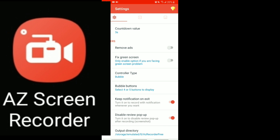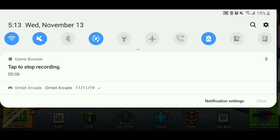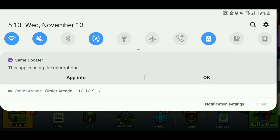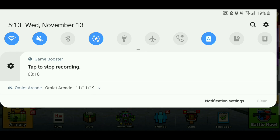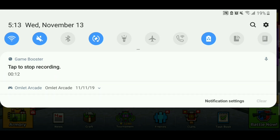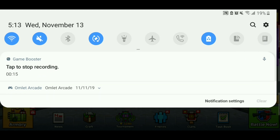AZ Screen Recorder has no floating bubble on your screen while recording, which is great. Another option called Game Screen Recorder does the same thing if the first one doesn't work for you. My personal one is called Game Booster — it comes factory installed on my phone. You can only record with it, not stream, but it records in-game audio instead of just microphone audio and it works really well.